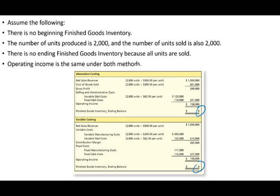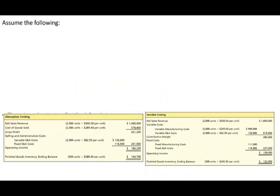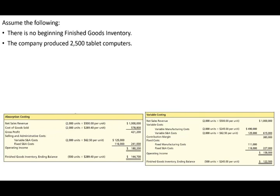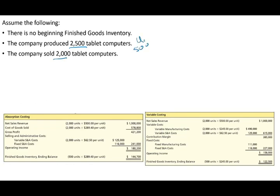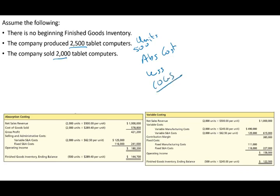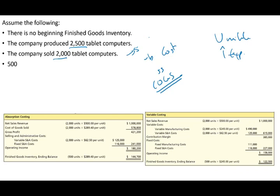Now let's change the scenario. Assume no beginning inventory, but the company produces 2,500 tablets and sells 2,000 — leaving 500 units in ending inventory. Under absorption costing, some costs hit inventory on the balance sheet, so cost of goods sold is lower and operating income is higher. Under variable costing, all fixed manufacturing overhead is expensed as a period cost.